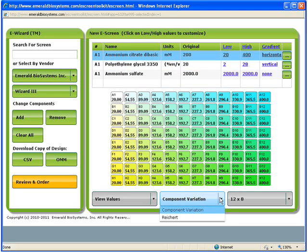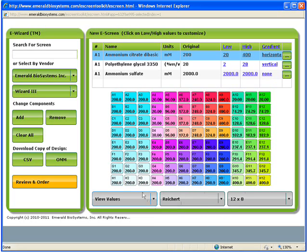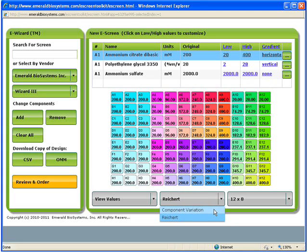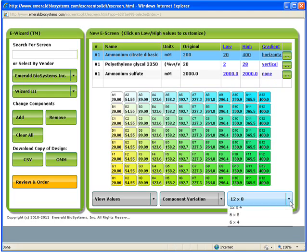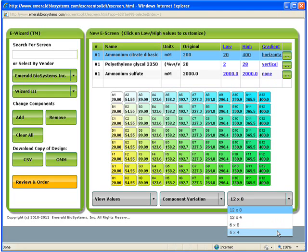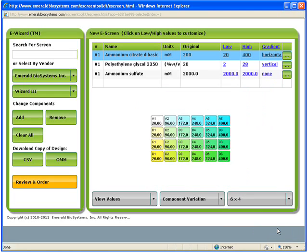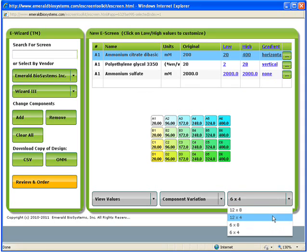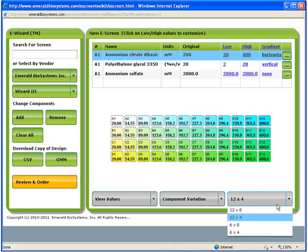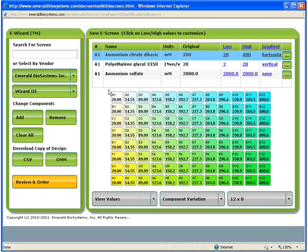There are two standard screen types that can be used with eScreenBuilder. Component variation is what I've chosen for our example, but there is also an option called the Reichardt optimization, which can be done with a three-component screen. The Reichardt optimization automatically creates four quadrants with many optimization screens in each quadrant. In some cases, 96 conditions are more than necessary, so the menu in the lower right allows you to change the number of conditions to produce a 24, 48, or 96 condition screen. For our example, we will stick with our original design in a 96 condition screen.